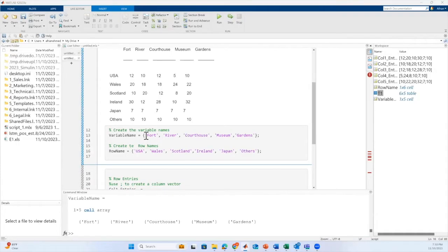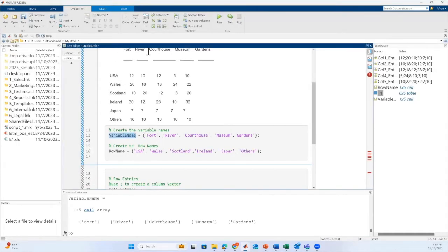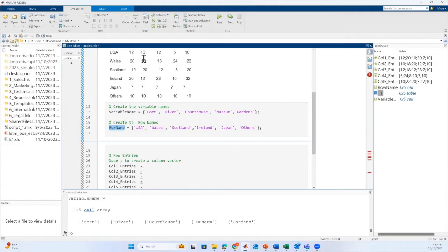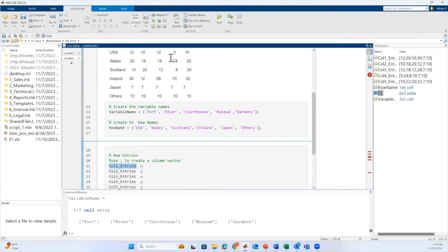We have created two cell arrays, one for the column name and one for the row name. Now we will create the variables for all the column entries. We have five columns. We will create the variables for five column entries.